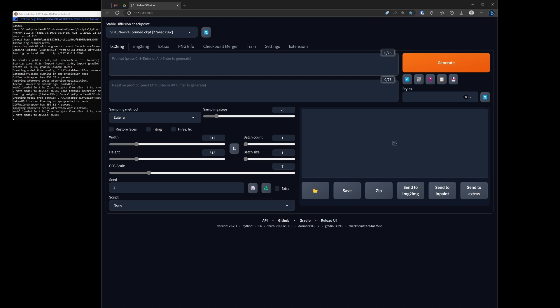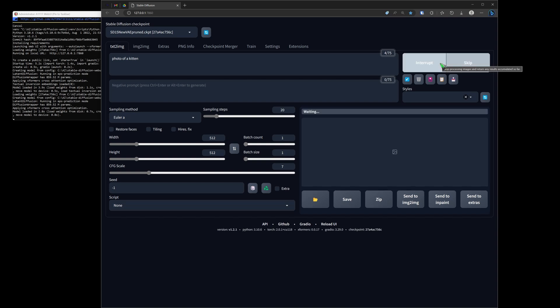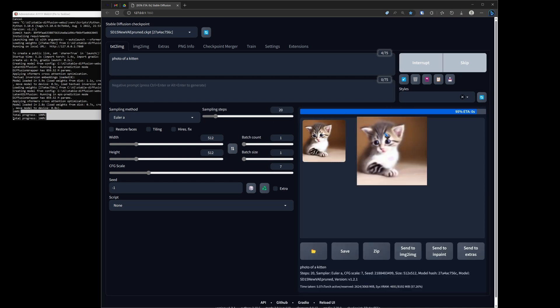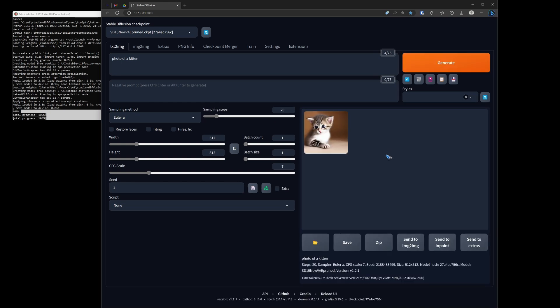That model is the one that I'm going to use. Let's generate, why not? A photo. A photo of a kitten. Why not? And let's see what it is with all the default settings. Let's just generate. One, two, three, four, five. Yeah, there it goes.